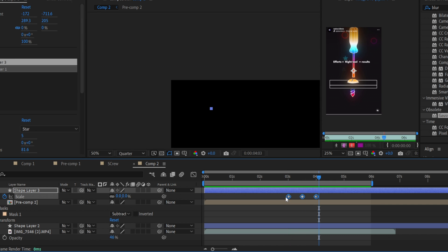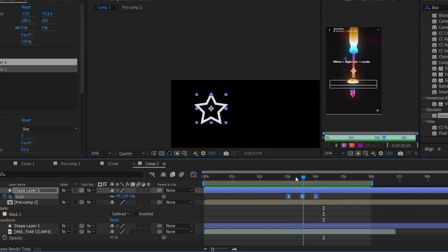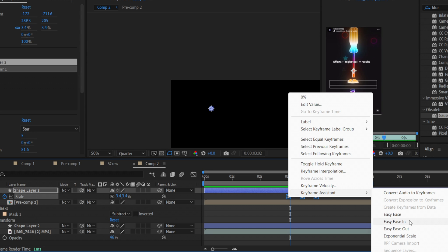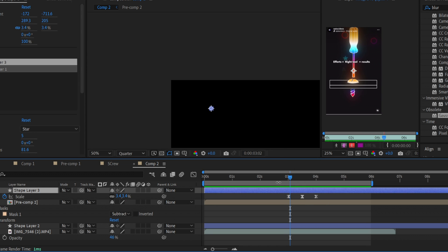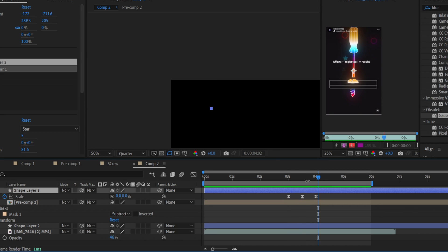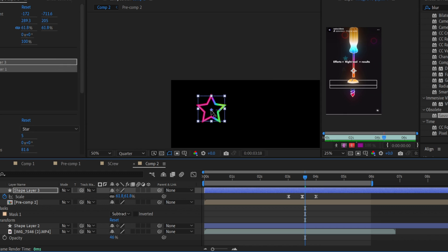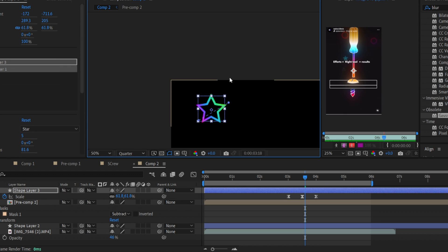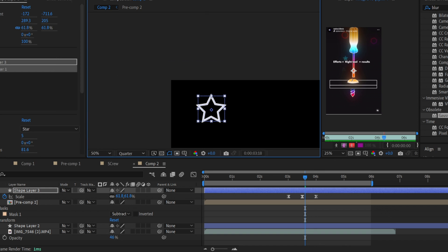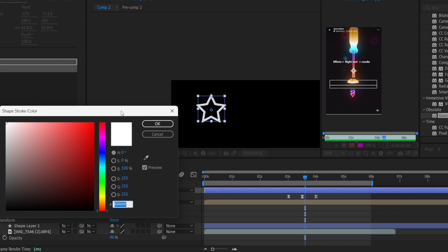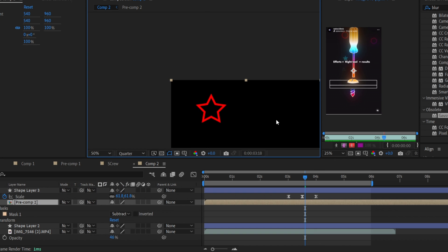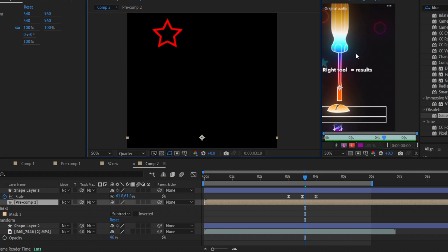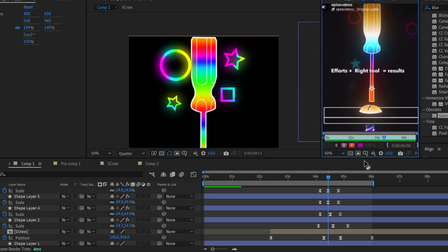Also you can use the easy ease keyframes. To make it just use the keyframe assistant and use easy ease. So it will be in this way. And also you can make this stroke with the gradients or you can make it in different colors. For example use the fill and use any color you want.